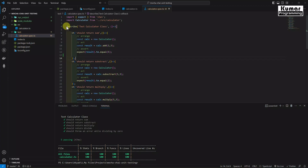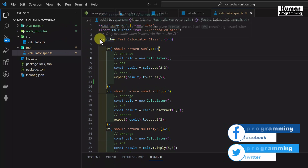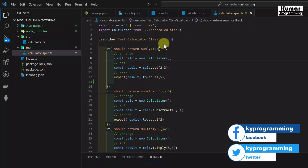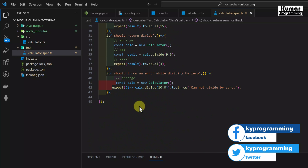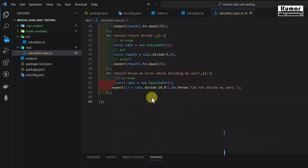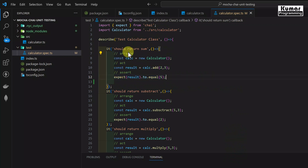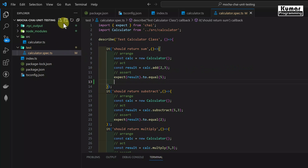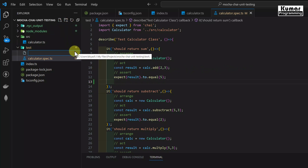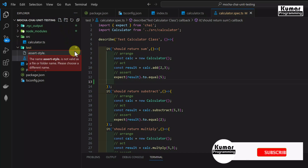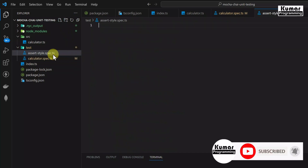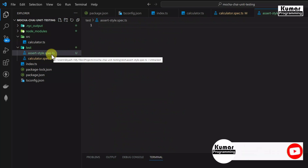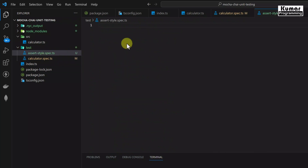Now let's go back to Visual Studio. In our previous video, we already learned how to write our test suite and test cases, how to execute them, and how to see the code coverage report, as well as the 3A Pattern — Arrange, Act, and Assert. In the Assert section, we can write our assertions in all three styles. So now we will create a separate test file named assertStyle.spec.ts, since all test case files should have the .spec.ts extension as we are writing in TypeScript.